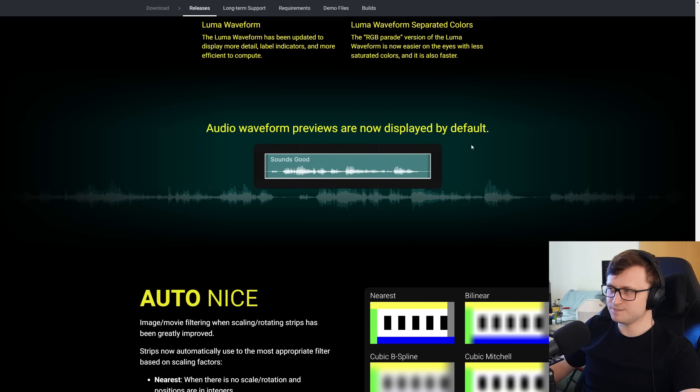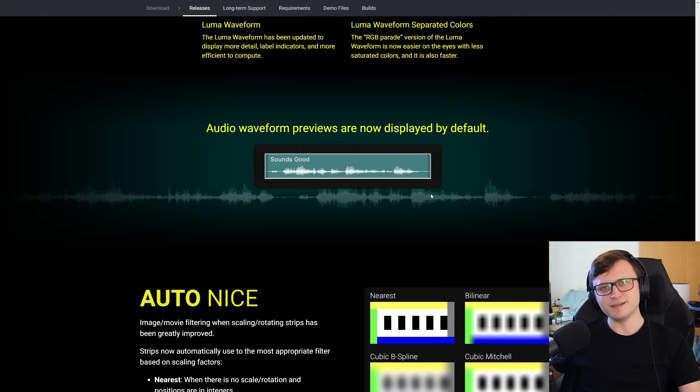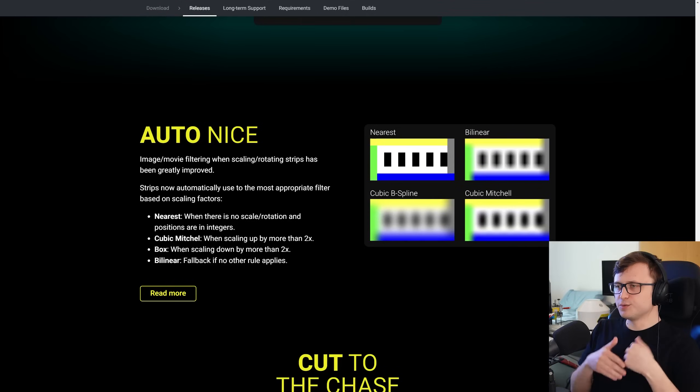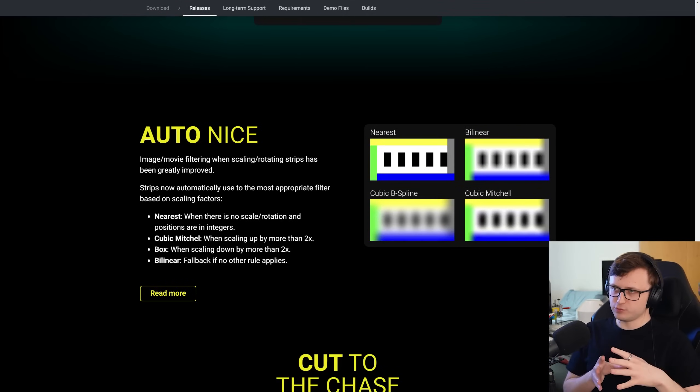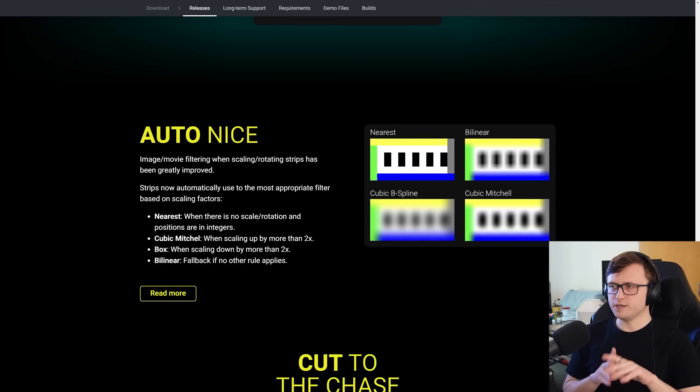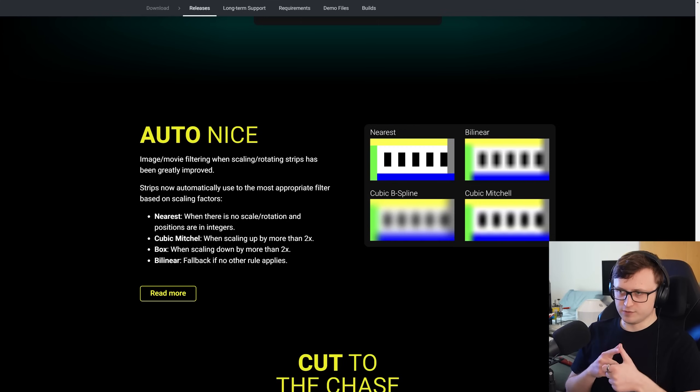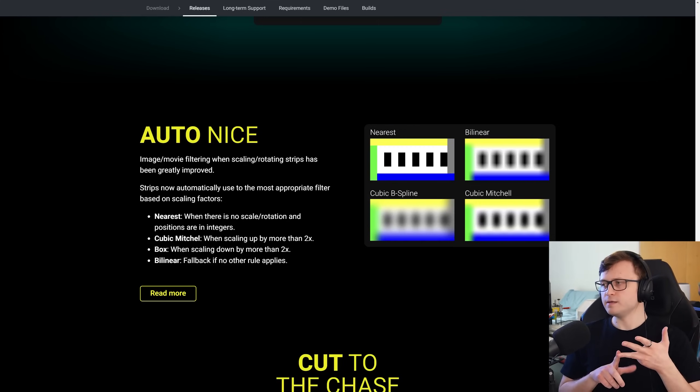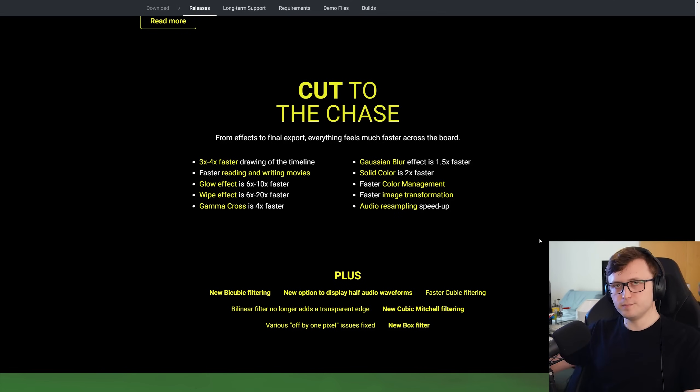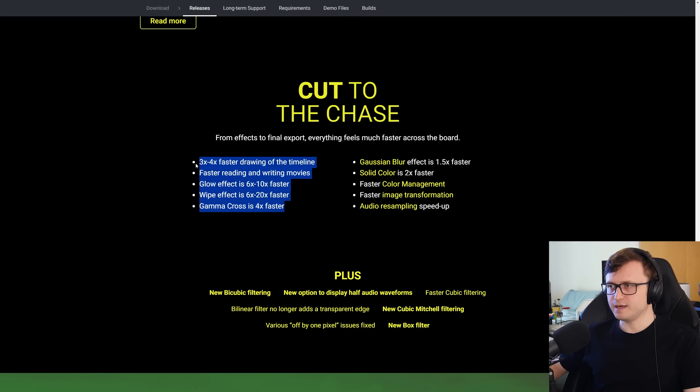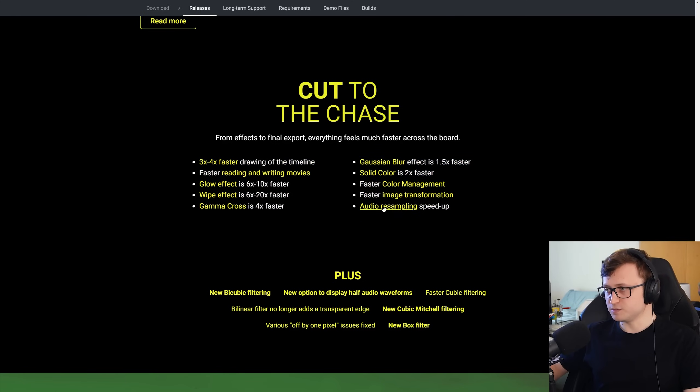Audio waveform previews are now displayed by default. That's good. When I was experimenting with editing in Blender in the past, I had trouble finding those to start with. So I think that's a good addition. So image and movie filtering when scaling or rotating strips has been improved. There are a collection of filters of which it will try to use the most appropriate one, nearest cubic Mitchell box and bilinear. And there are a lot more generalized performance improvements. I won't read all of these out, but you can see here how different effects have all been sped up. Resampling as well for the audio, that's great. Blurring, color management, image transformation, filtering improvements as mentioned as well, and some fixes.